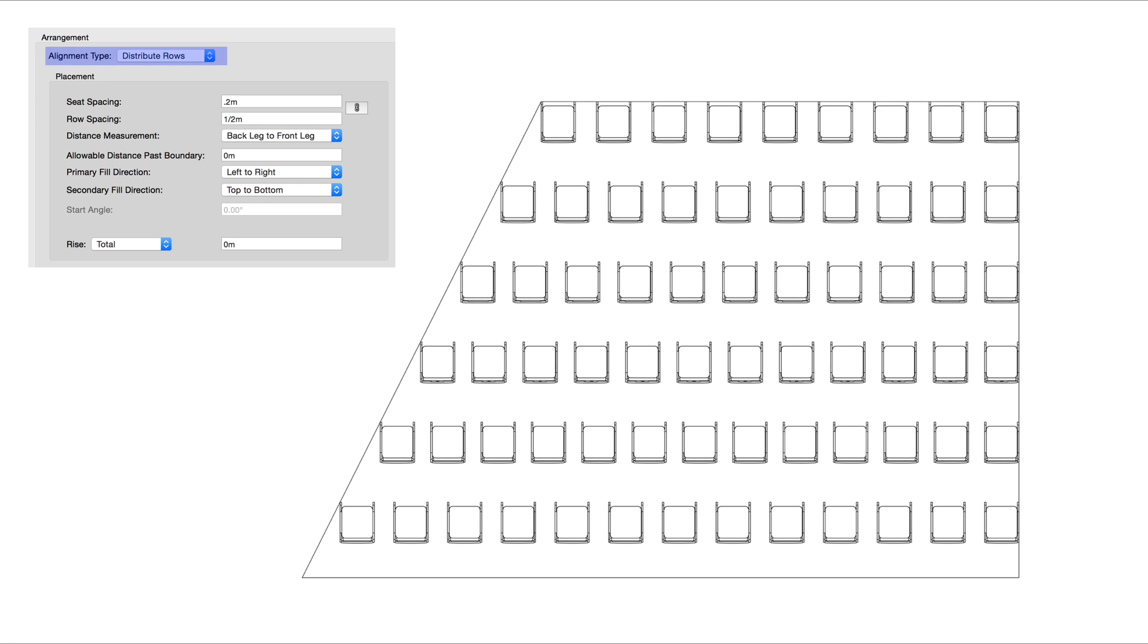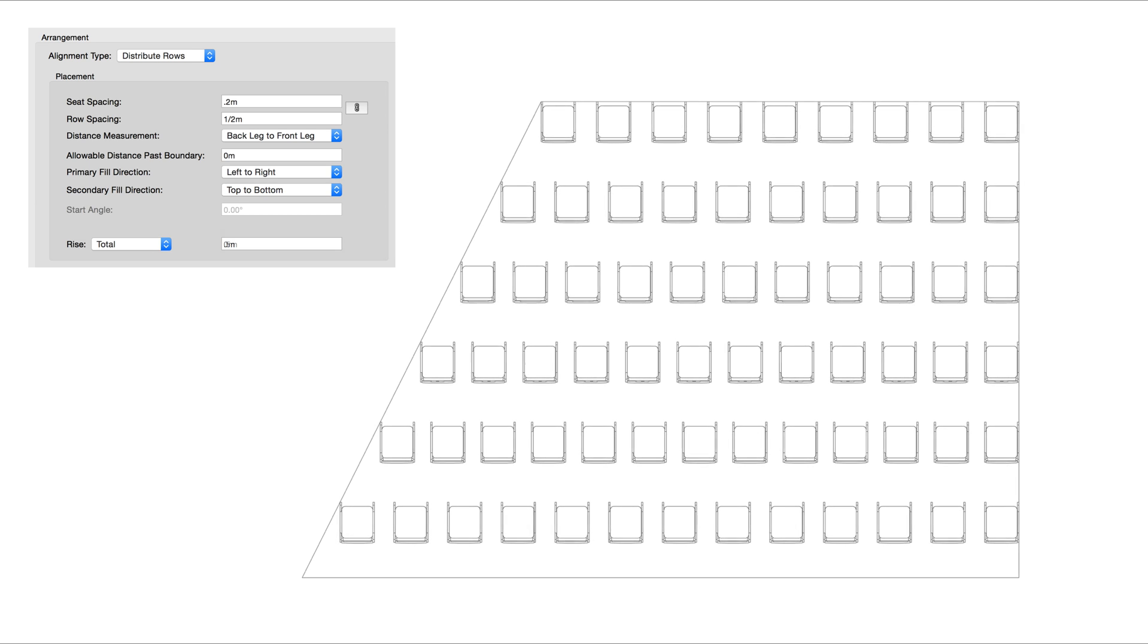Distribute Rows will set the spacing between the symbols automatically to fill the provided shape. This layout is a useful compromise with highly efficient seat fitting, but is difficult to set up because the spaces between the seats in each row vary.